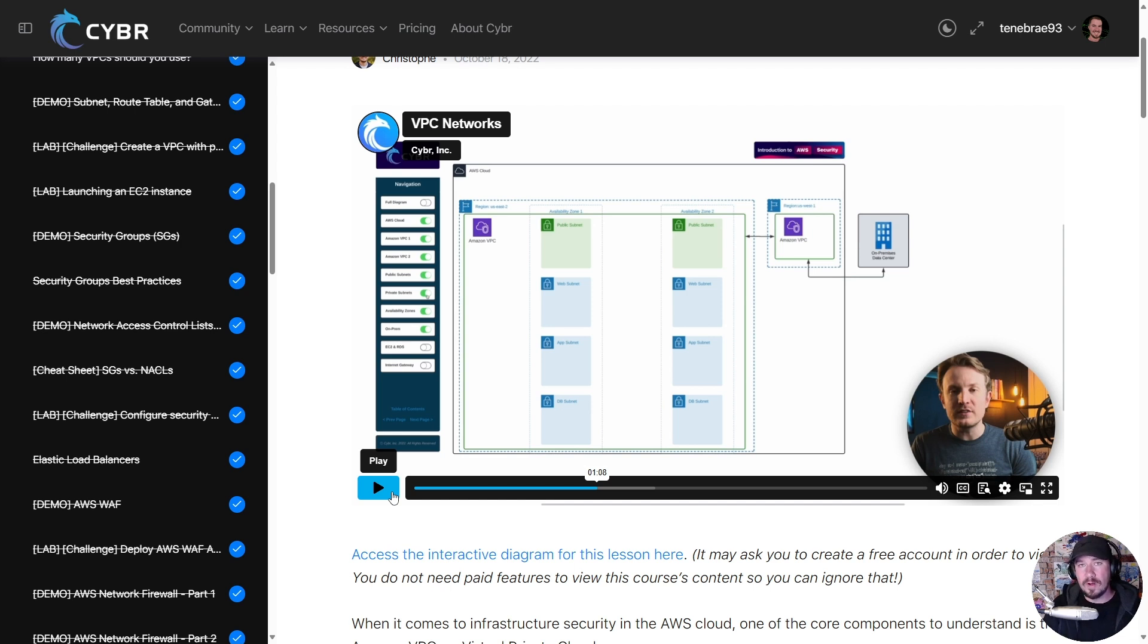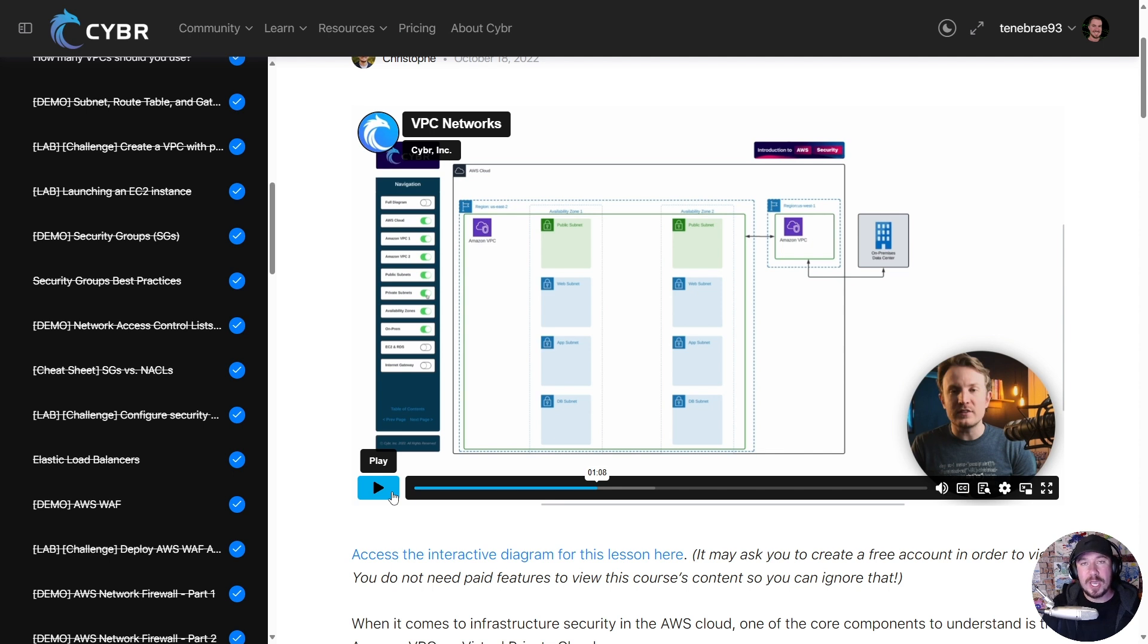Now here's the other cool thing: when it comes to learning AWS, one of the biggest blockers is the fact that you have to spin things up in your own AWS account, and if you're not careful,